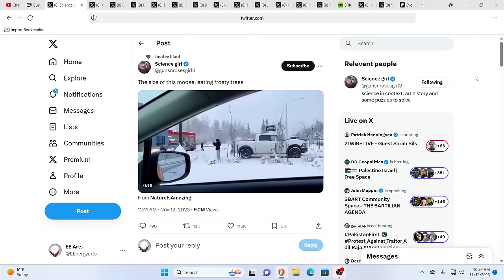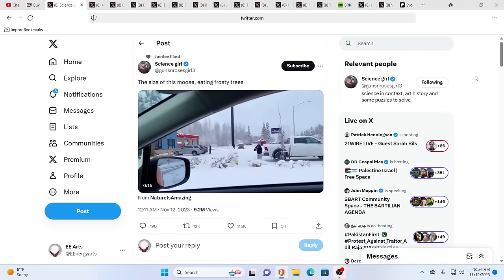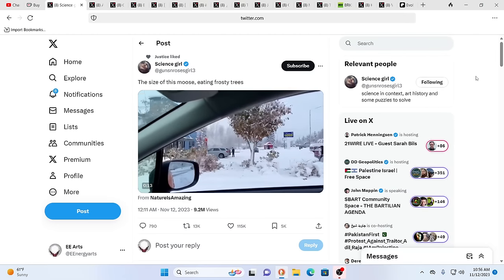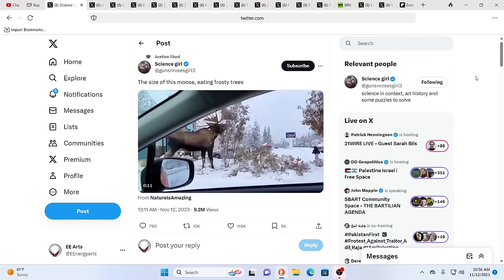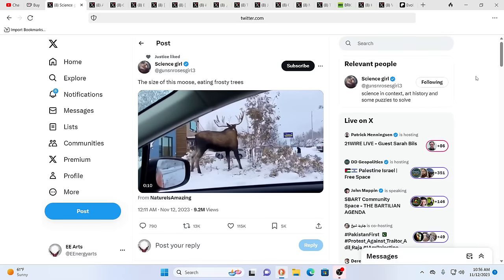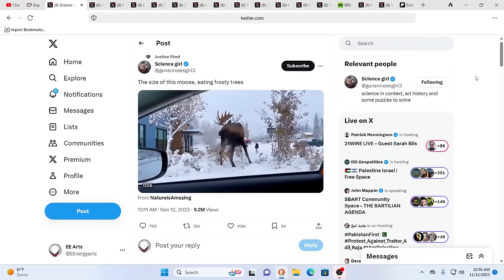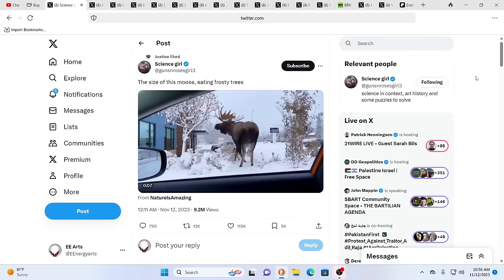As always guys, thanks for being part of this family. Do share these videos and try to awaken as many as possible. Source bless and namaste. Namaste.